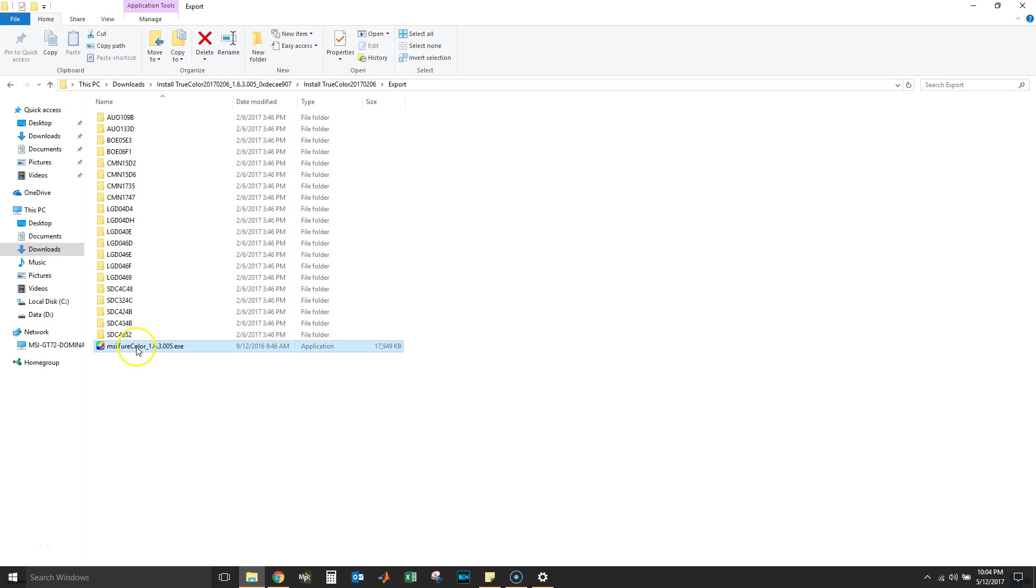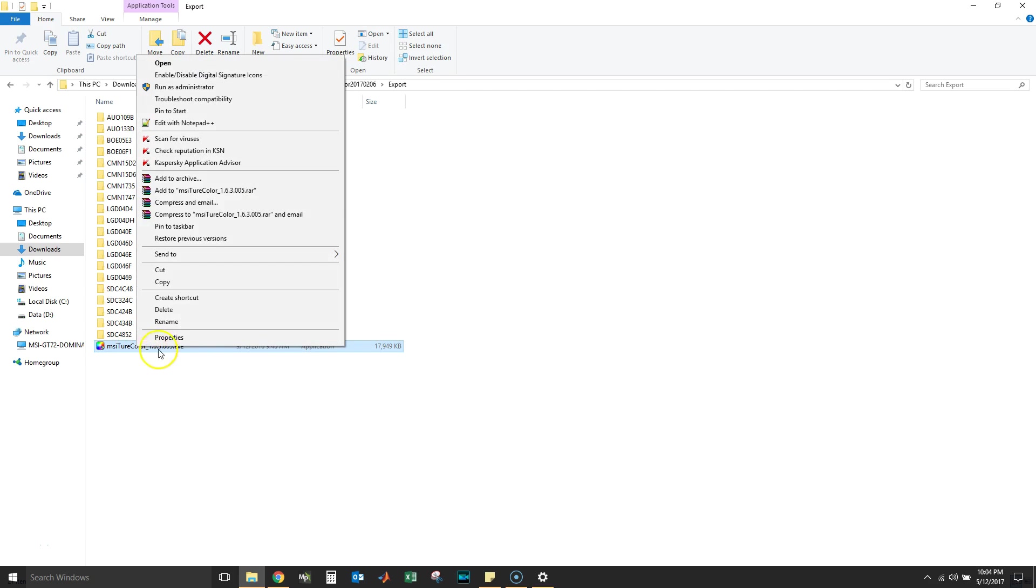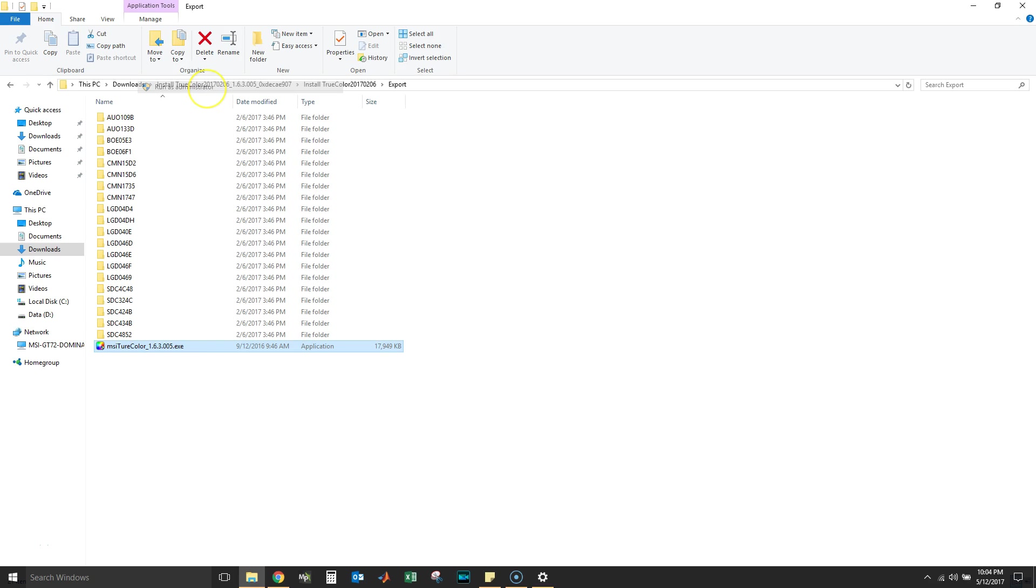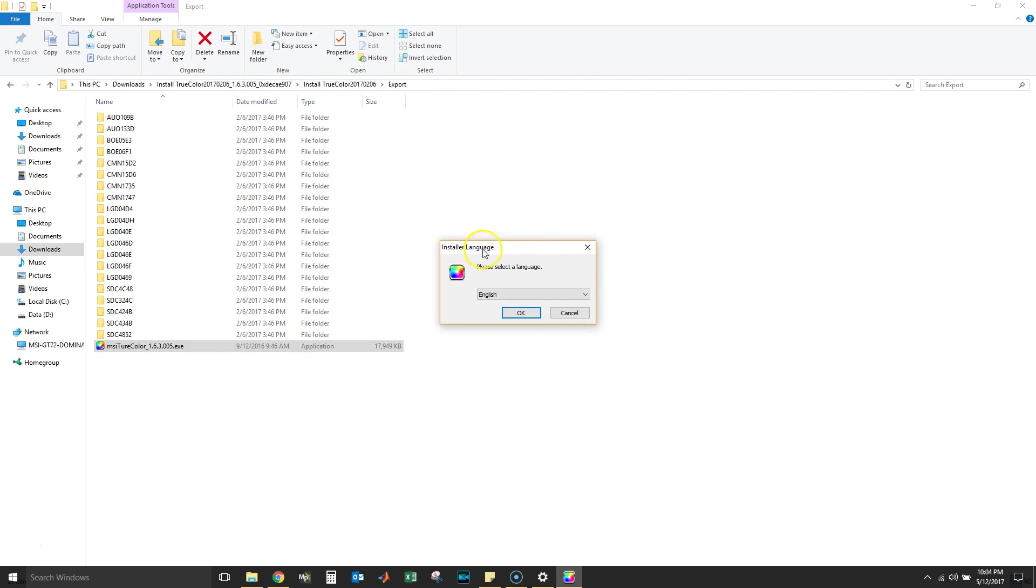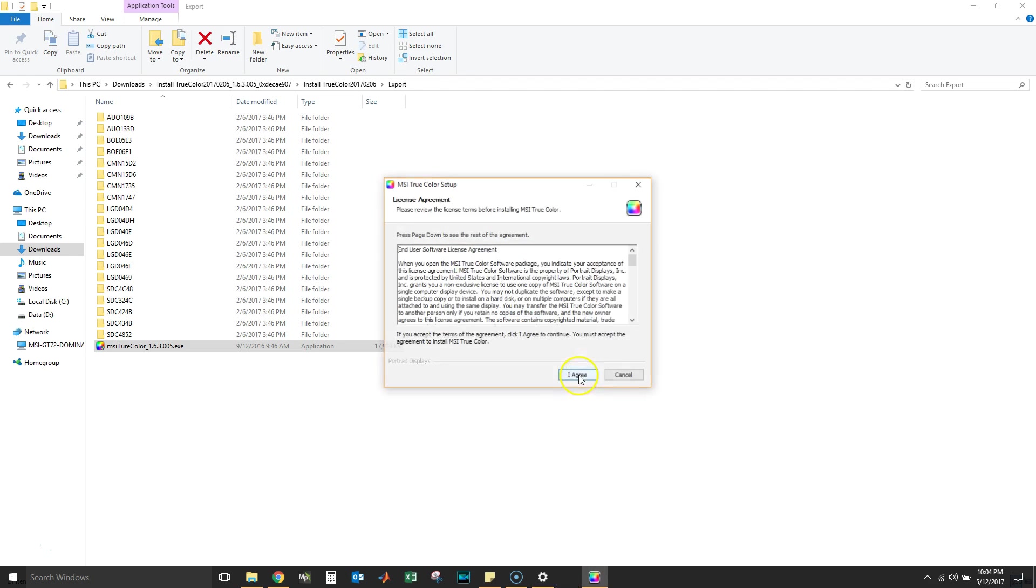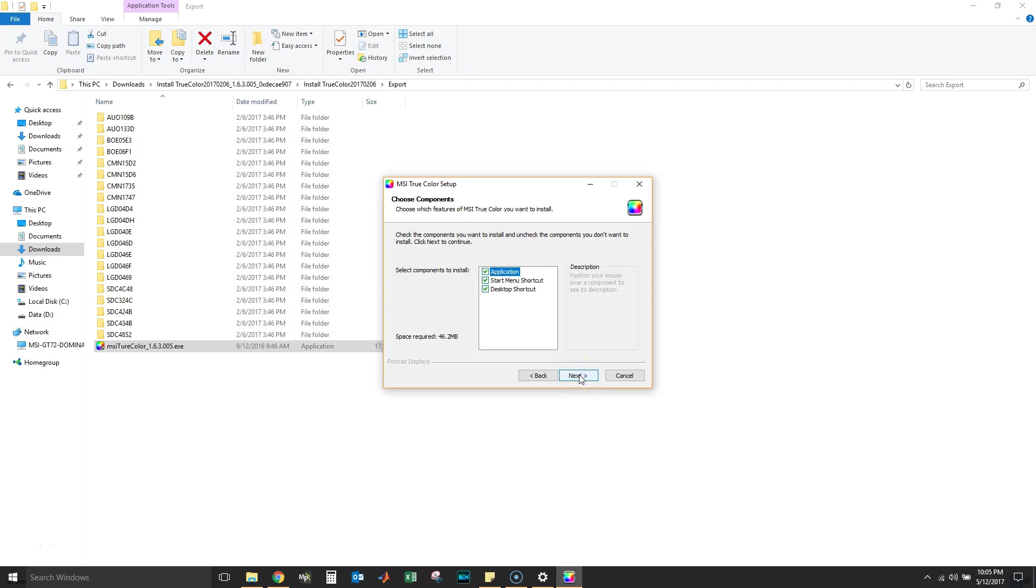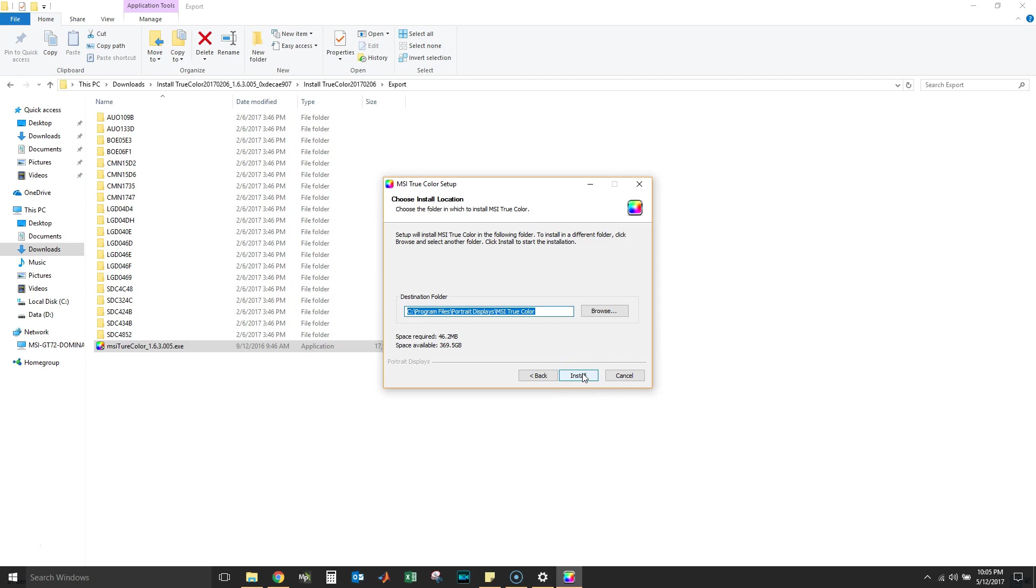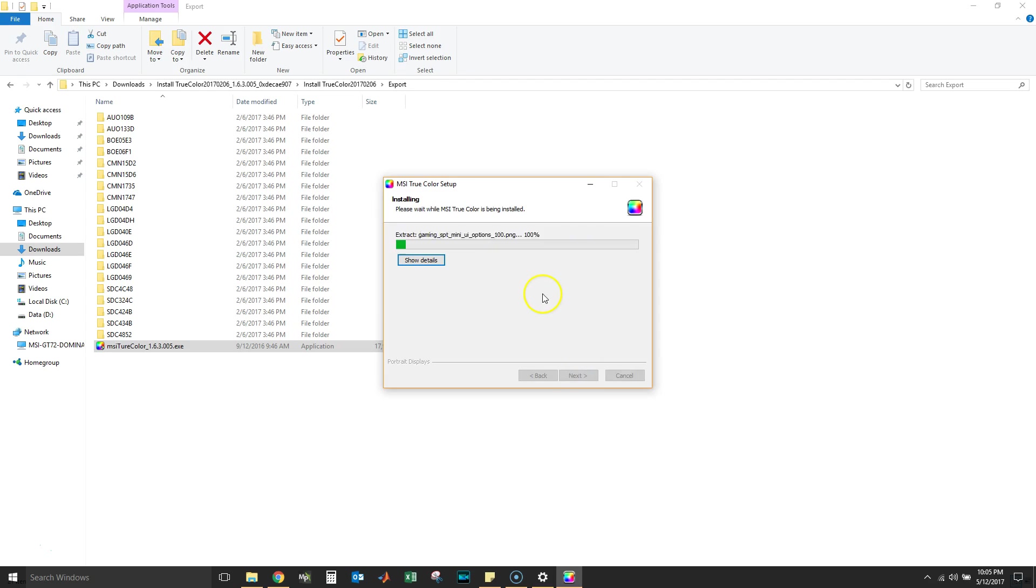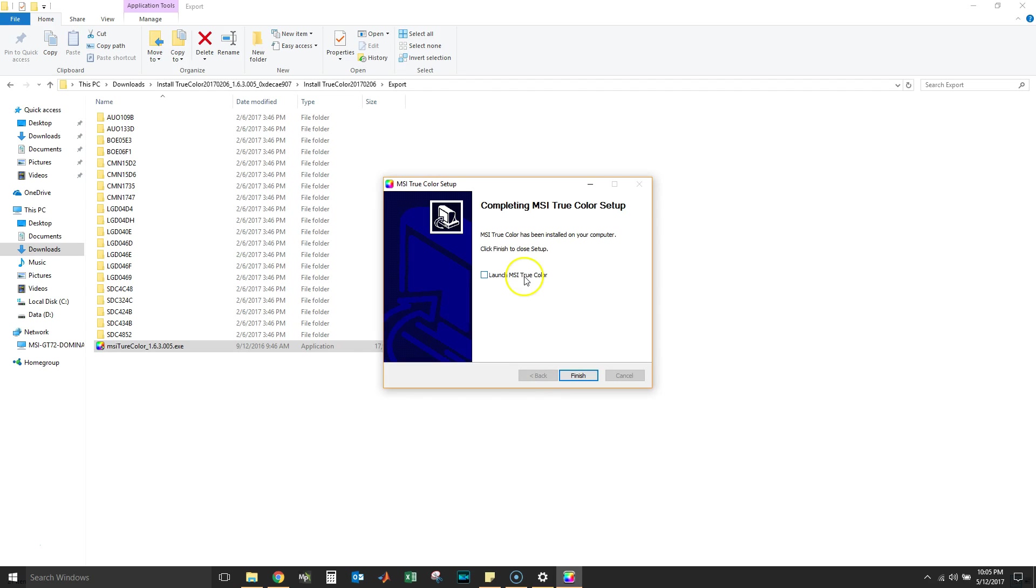I'm gonna click on this EXE, run as administrator. Yes, and we're gonna try to install it manually. Let's click English. Okay, I agree, yep, I want all of that. Click Next, Install. Let's wait for it to complete.